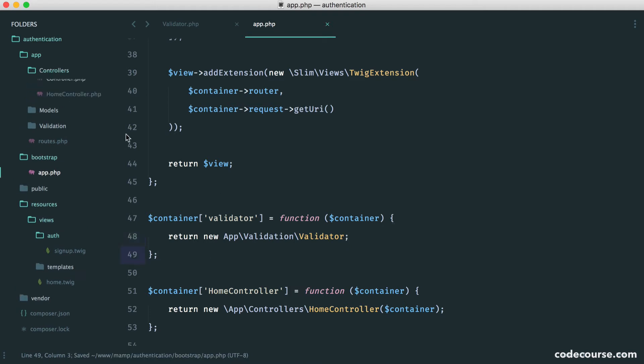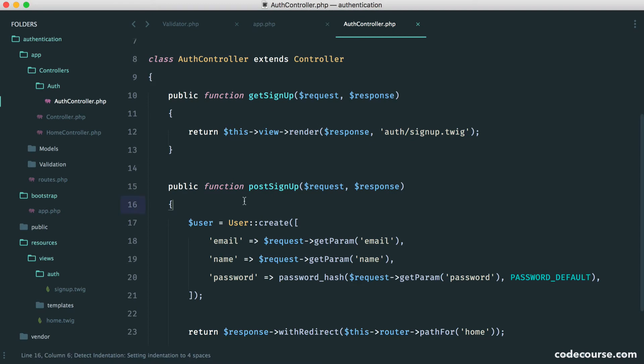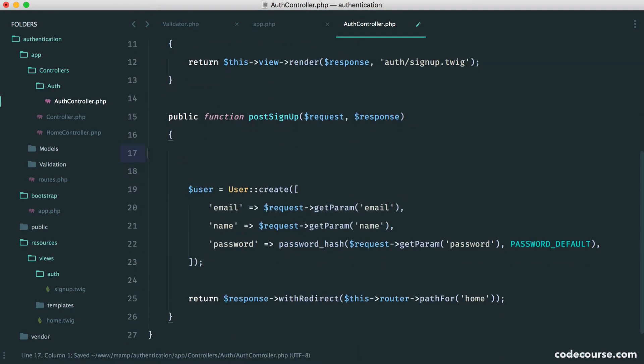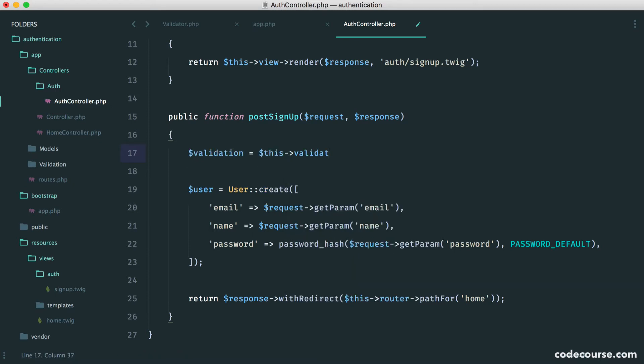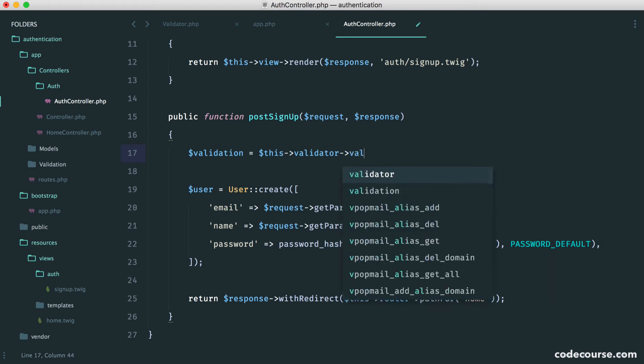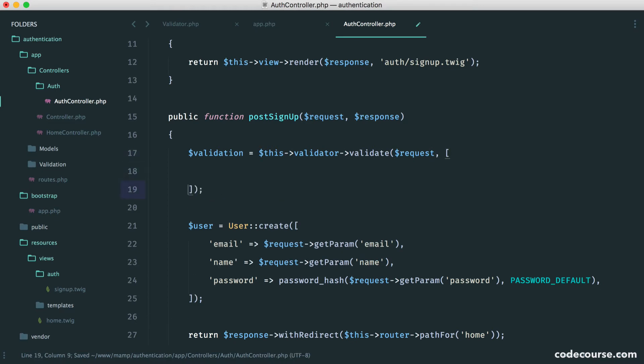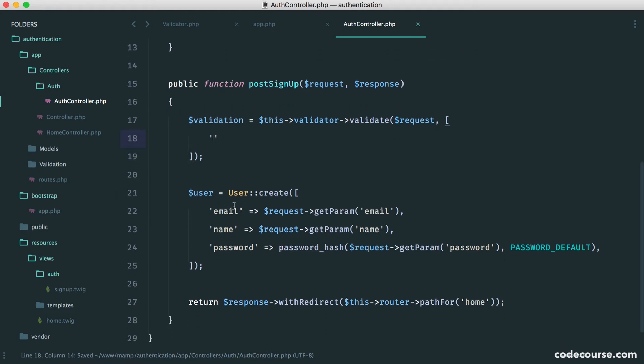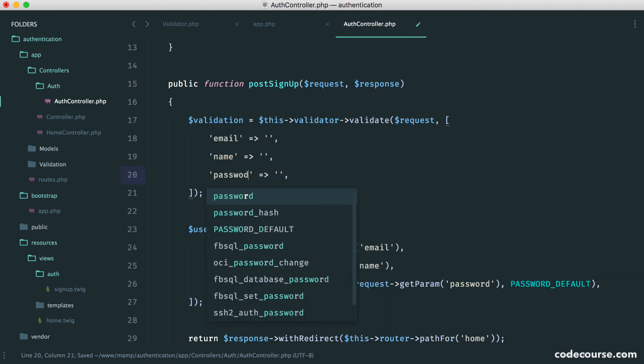So let's start to use this in our auth controller. So here, this is just about where we would want to use this. So we're going to say validation equals this validator validate. Of course, you can change the names of this if you want, if it helps you out writing this a little bit quicker. And here, we're going to have an array of rules. So in my case, I need to validate email, name, and password. They all need to be available or at least entered.